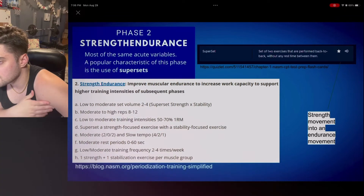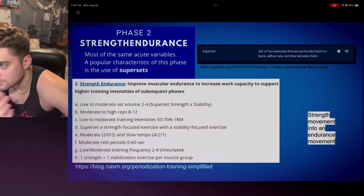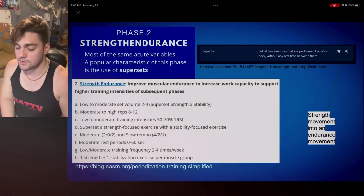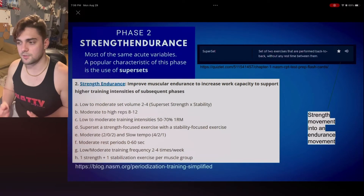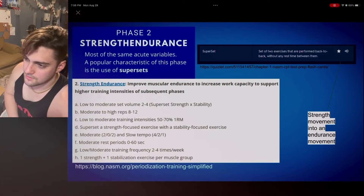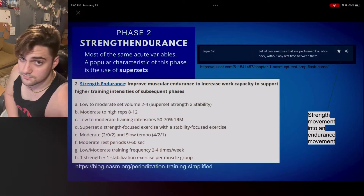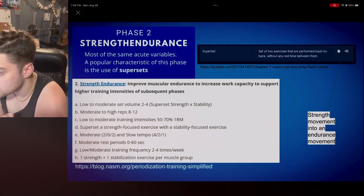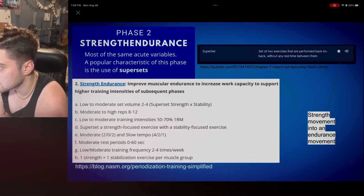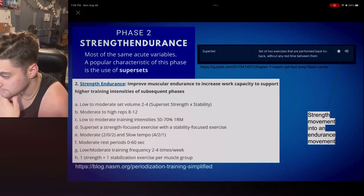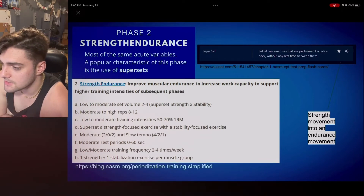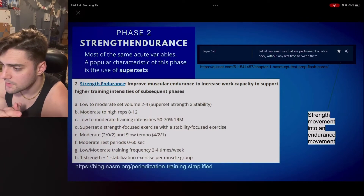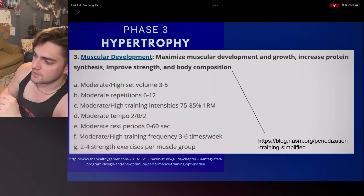Phase two continued: low to moderate training intensities, 50 to 70 percent. Strength endurance is a step up from stabilization and starts to look like a doable program. You superset a strength-focused exercise with a stability-focused exercise. Tempos are 202 and 421. Moderate rest period, zero to 60 seconds. Low to moderate training frequency, two to four times per week.